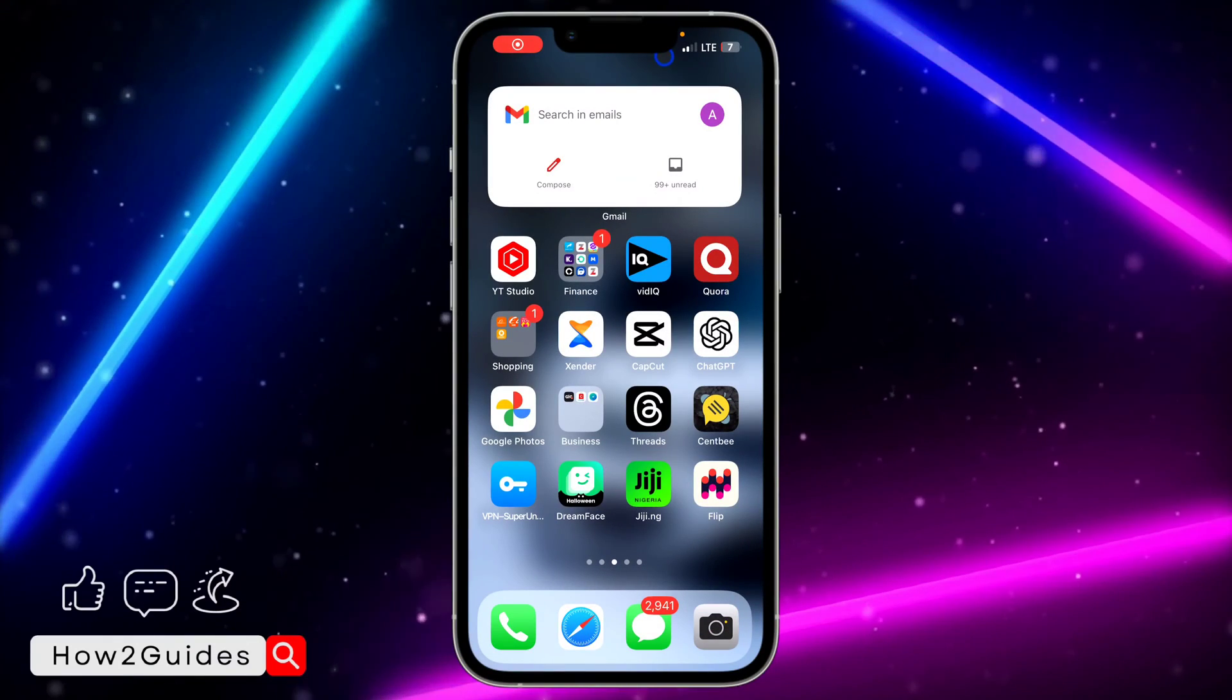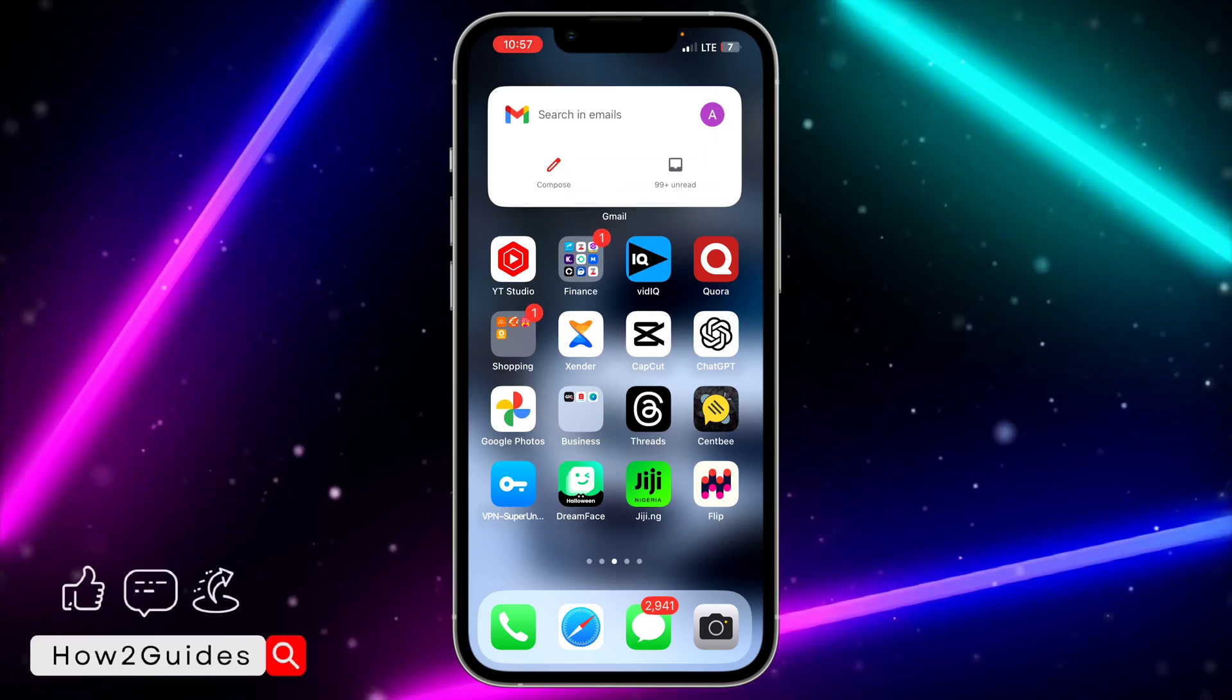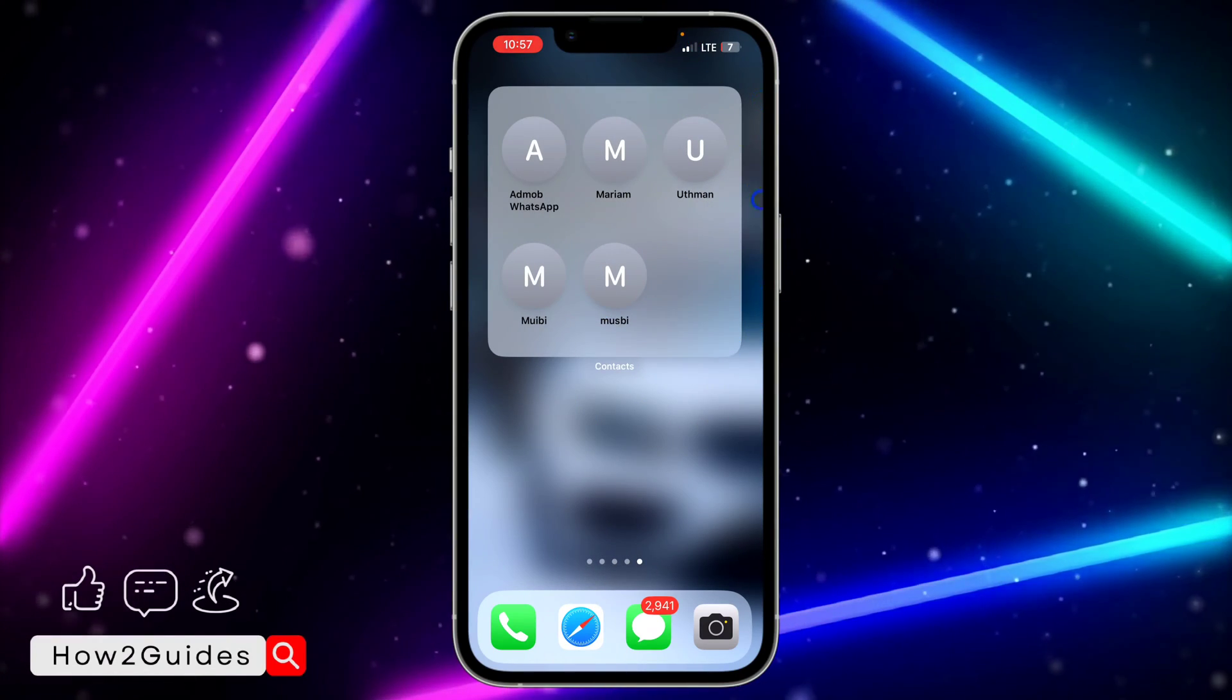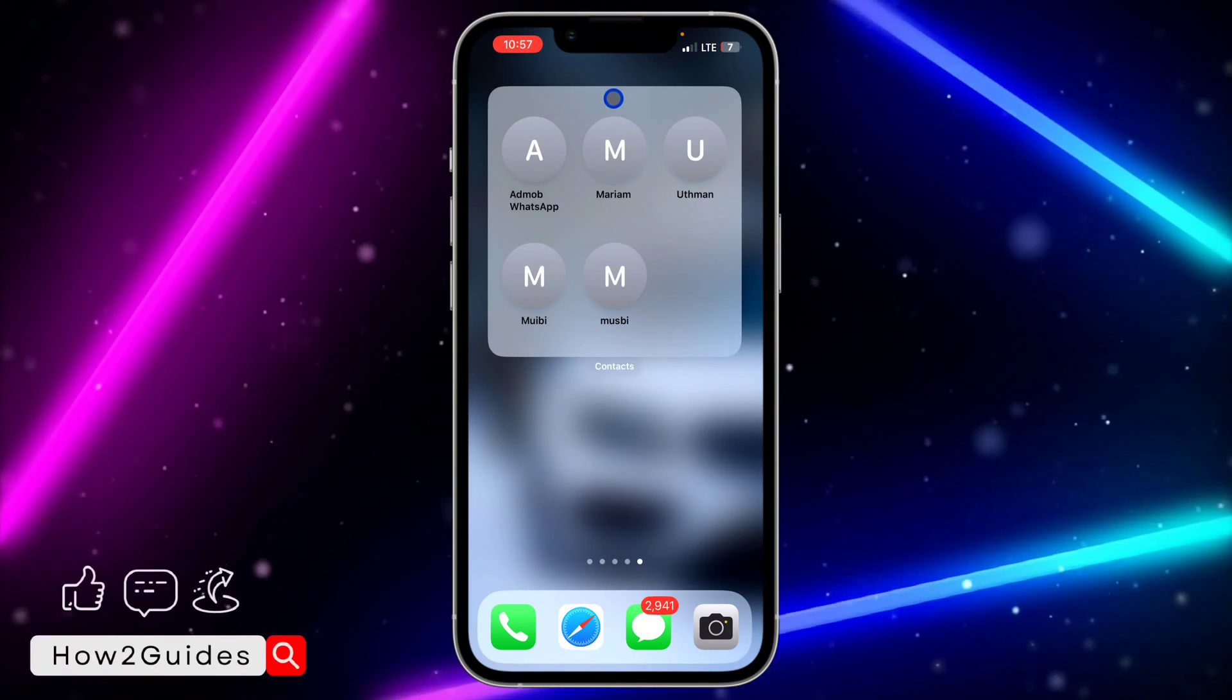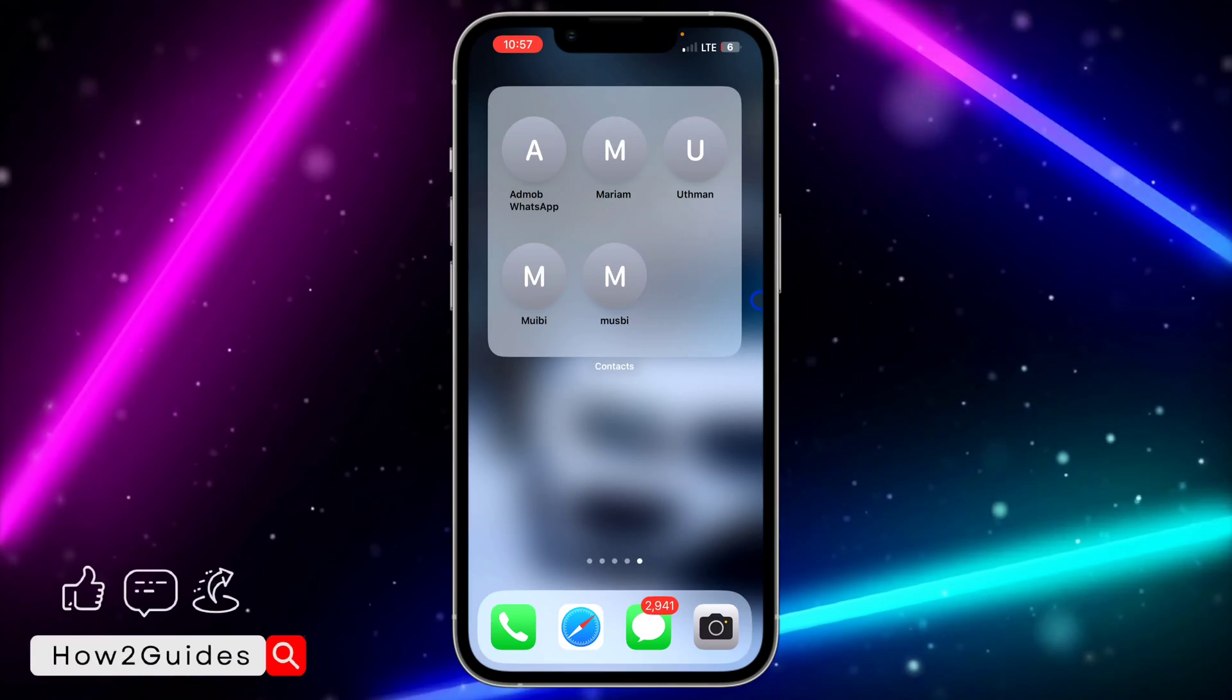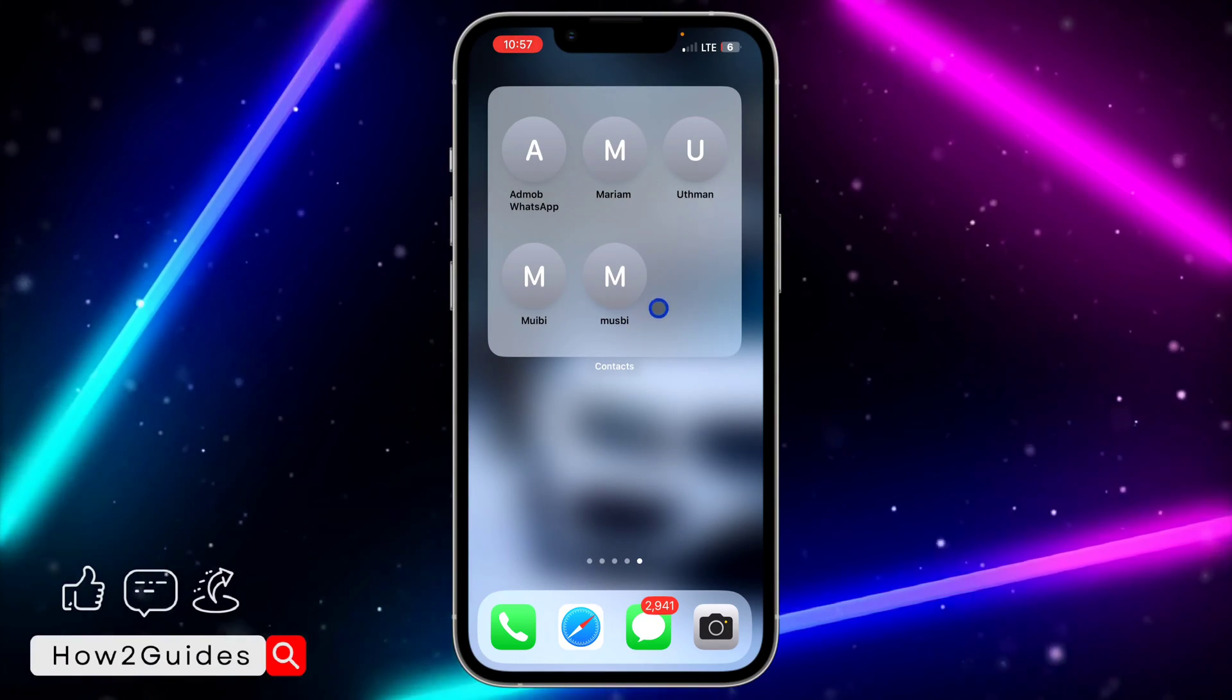Hey guys, in today's video I'm going to show you how to remove contacts from the contact widget on iPhone. Maybe you've added the contact widget to your iPhone home screen and you want to remove one or two contacts from it. Let me show you how to do that.